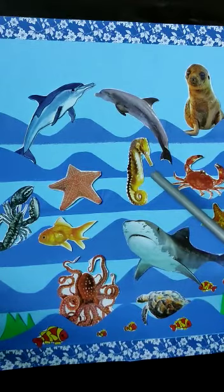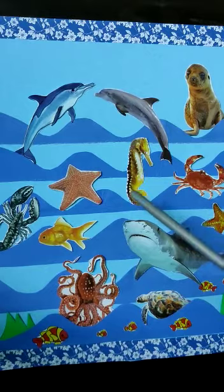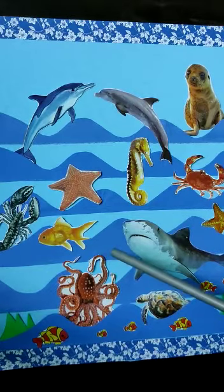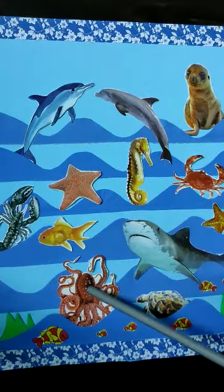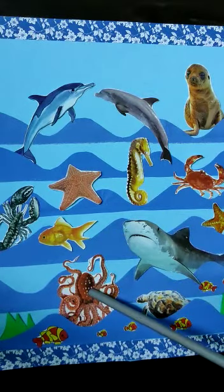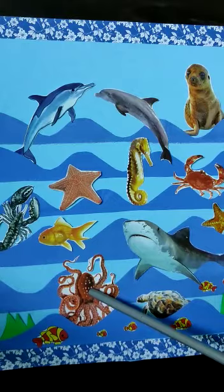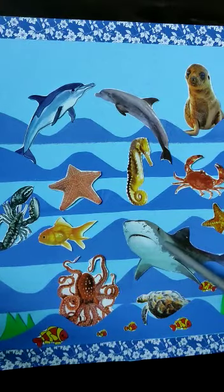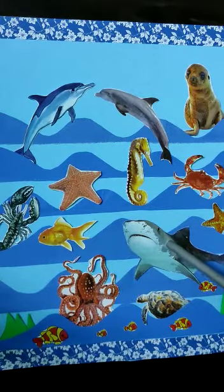Do you know which sea animal has eight arms? Octopus has eight arms. And this is a shark and it has sharp teeth.